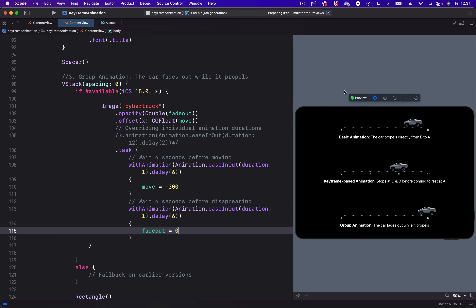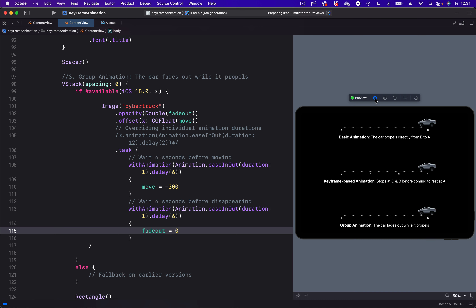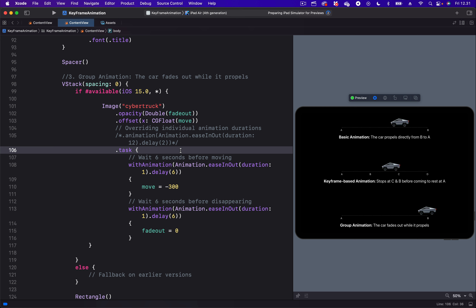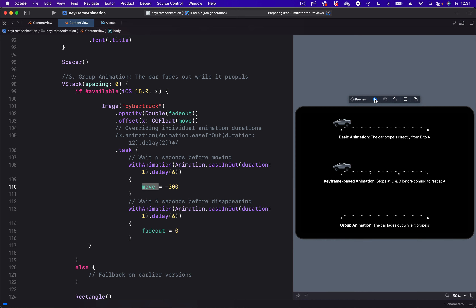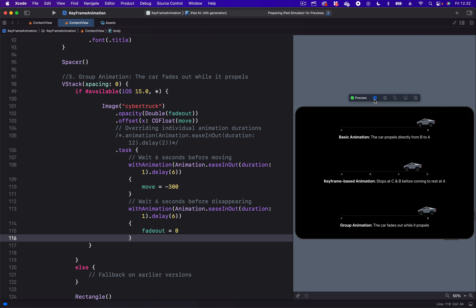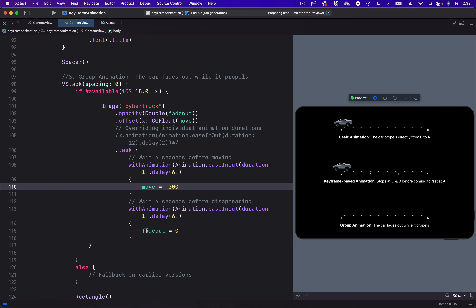In Core Animation and SwiftUI, you can add multiple animations on a view to animate different properties. For example, we are going to take a look at the third car. When we go to the code, you can see it has multiple animations. The first one is Move, which propels the car from point B to point A. We also have a fade-out animation on the same car. Since we have multiple animations on the car, we can control the individual animations — Move and Fade-out — separately.